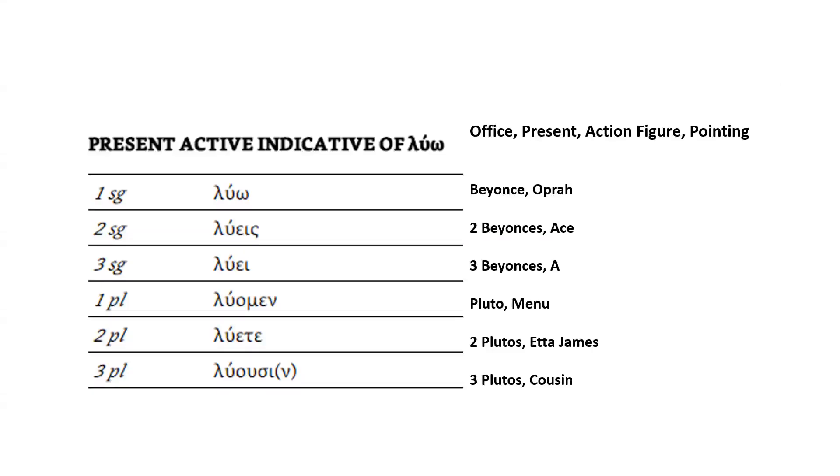All right, so we're going to take a look at how to use mnemonics in order to memorize the present active indicative verb paradigm in Koine Greek. And I've got the paradigm for λύω up here, but we're going to just memorize the endings.